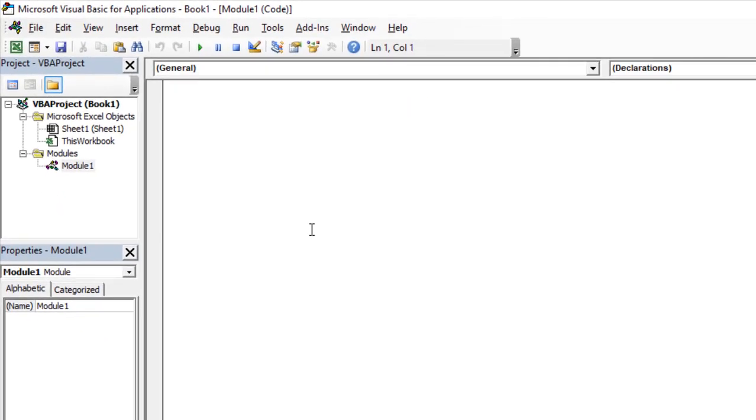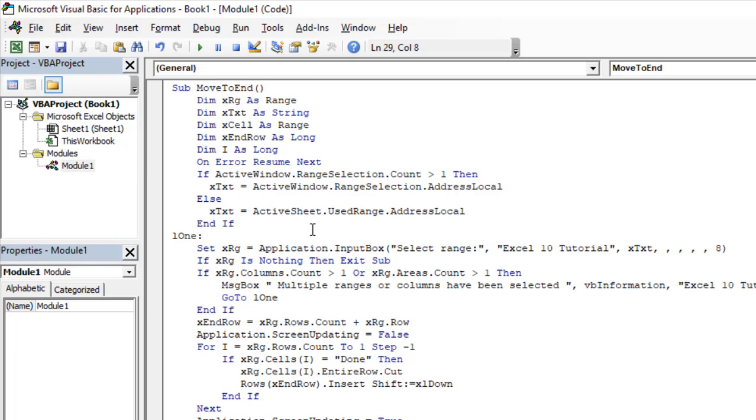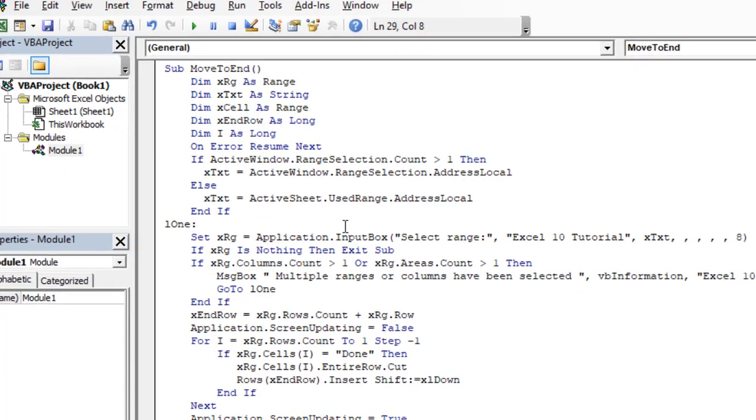I have already written the code and the link is in the description below. You can copy the code from there and just paste it in this window. Now take a look at here.